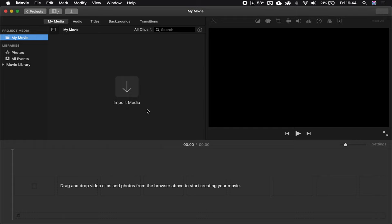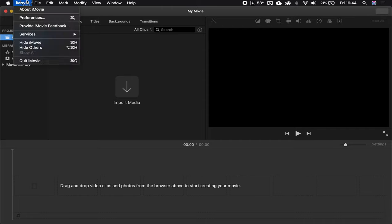Click movie. First up, import media. We're going to import the photos. But, I said first up, I lied. Before that, you want to go check your preferences.